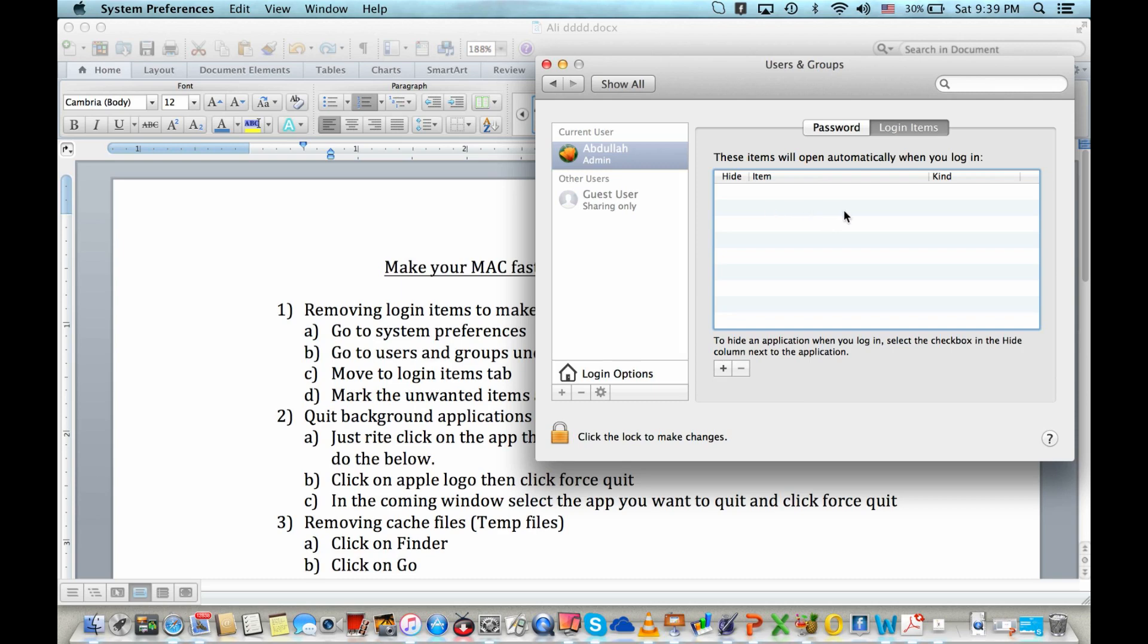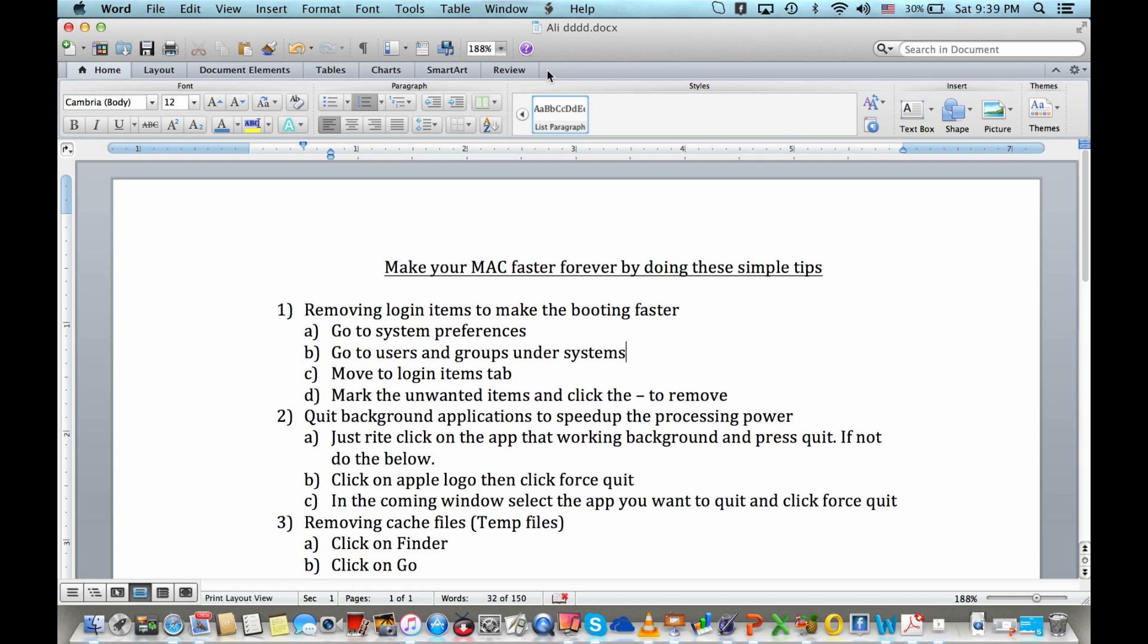Then once you boot next time, your PC will get faster. The next one is quitting background applications to speed up the processing. You can see here some of the applications have a line. It means these apps are still working in the background.